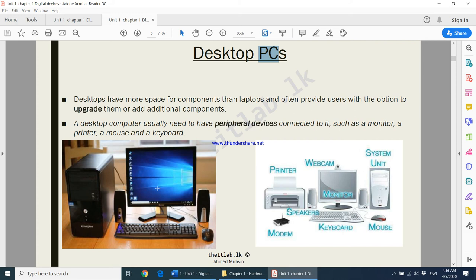With a laptop you can't upgrade the screen because it has a built-in screen. A desktop computer usually needs peripheral devices — meaning input devices, output devices, and storage devices — such as a monitor, a printer, a mouse, and a keyboard. In a desktop PC, all these parts are separately connected to the CPU.